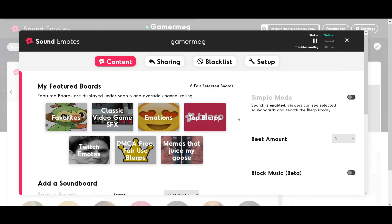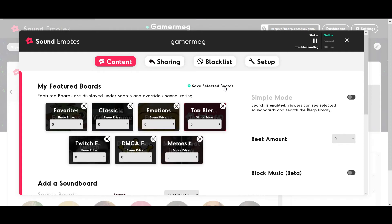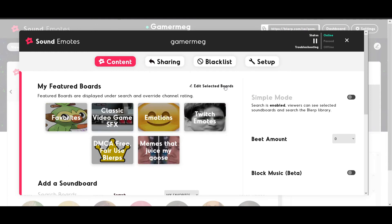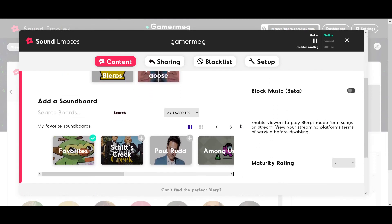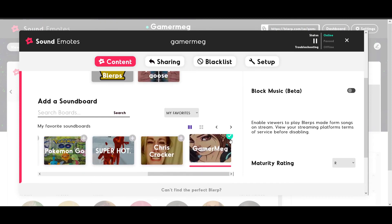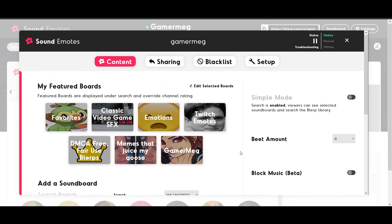Whether you're in Simple Mode or Search Mode, you can still have featured boards for your followers to choose from. To remove featured boards, click the Edit Selected Sound Boards option and click the X on the top right corner of the board you want to remove. To add a new featured board, scroll down to Add a Sound Board and either search or choose from the drop-down menu to find the board you want to feature. To add it, click the Add icon on the top right.